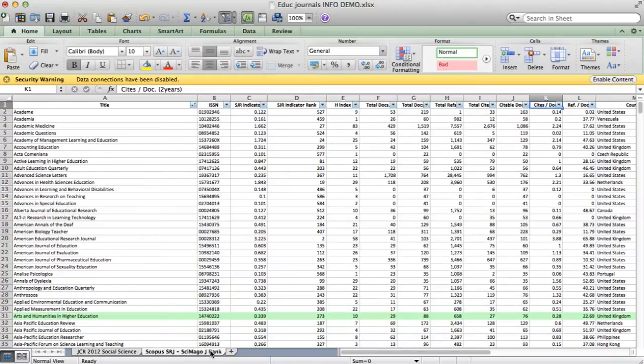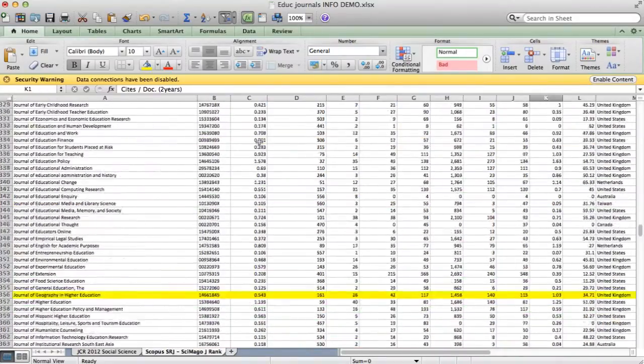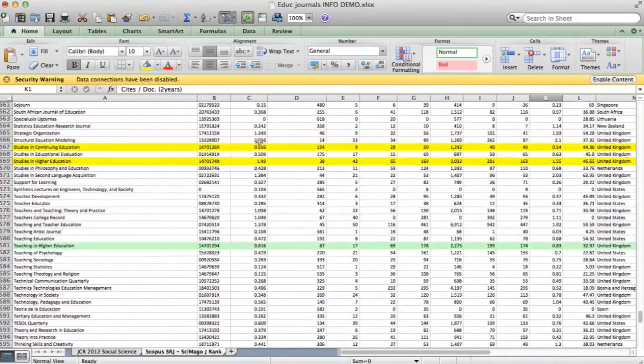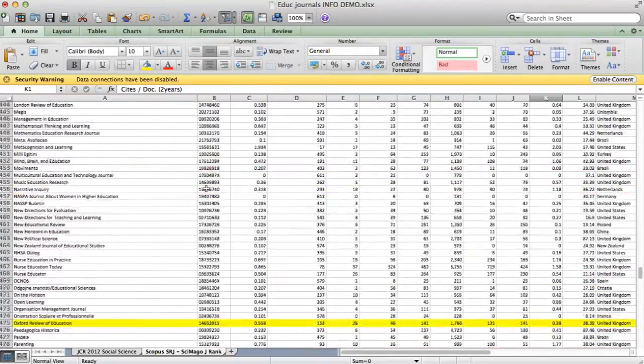Which is a different worksheet within this Excel spreadsheet, you can see, if I scroll all the way down, you'll automatically tell there are many more journals, in fact 619 of them.